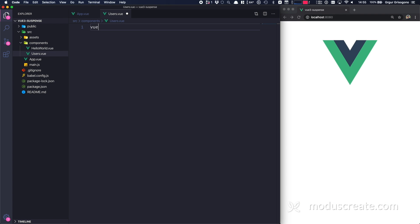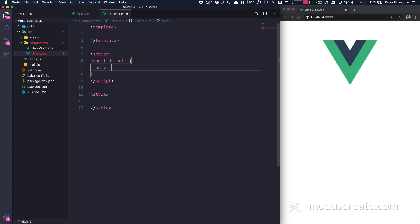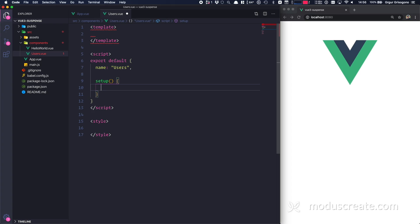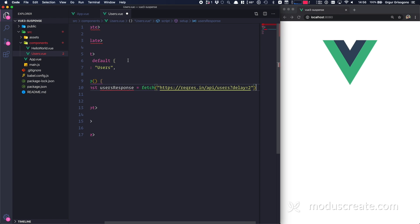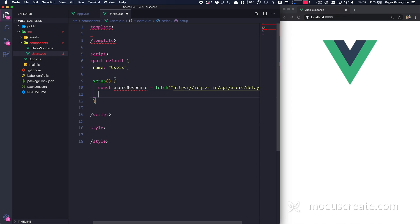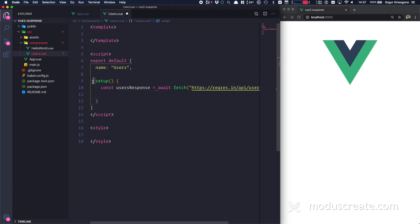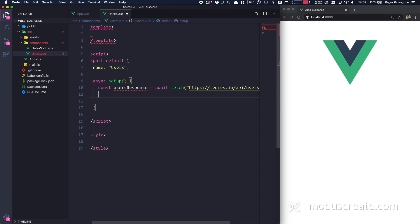I'm going to create users.vue. Now let's start with JavaScript. This component is named Users, and let's start with the setup function. If you're new to the setup function, I recommend you take a look at my video on Vue 3 Composition API. I'm going to use the Fetch API — since it's asynchronous, I'll use await, which means setup needs to be async.